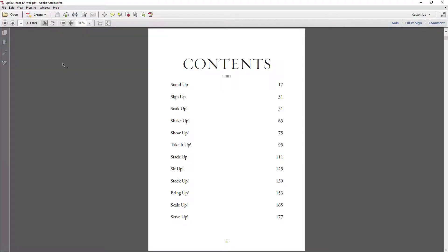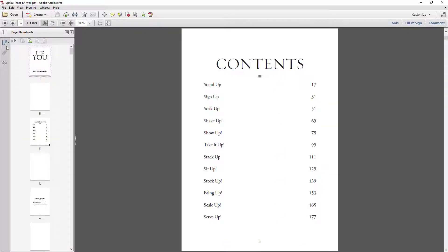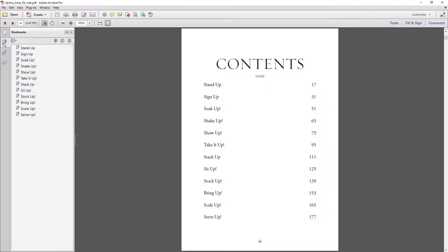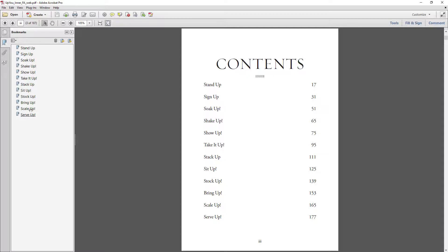So after exporting, you have your PDF document already. There's about 187 pages of this book. So you just go to your panel right here and you click on this icon, the bookmarks icon, and you see that the pages have been included in your bookmark.